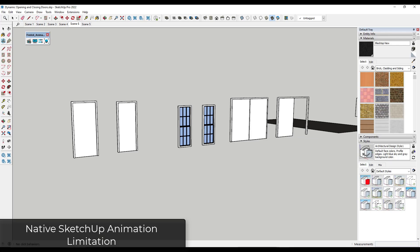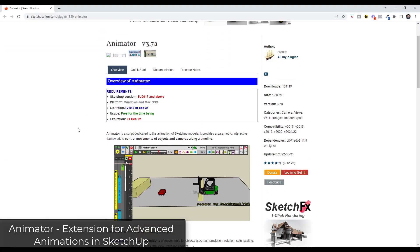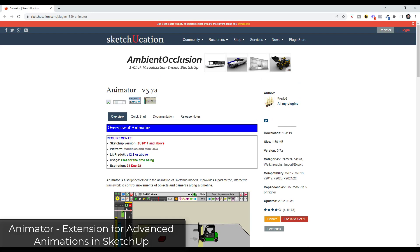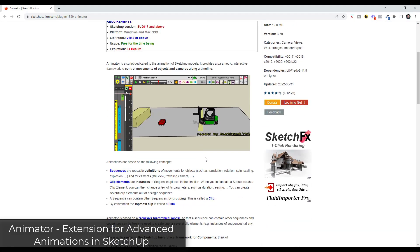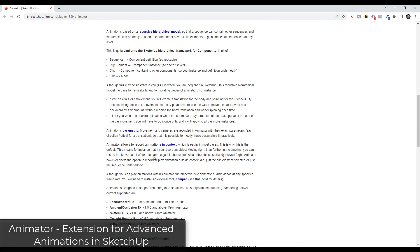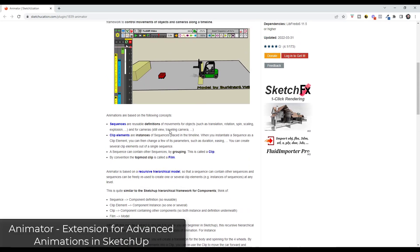Luckily, there's an extension that actually allows you to animate the movement of objects inside of SketchUp. I do a lot of animation with Animator — it's a tool that's currently free, though I can't promise it'll stay free in the future. It adds a tool set for creating many different kinds of animations. Once you decide you want more advanced animations — things like objects that move — you'll really want to transition to an extension like Animator, and when you do, it adds a ton of functionality to SketchUp.